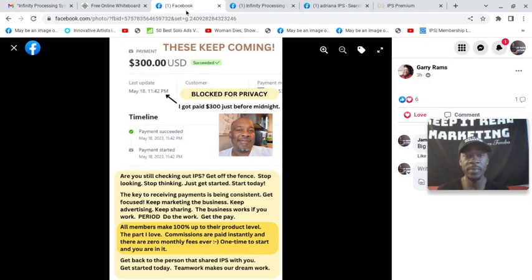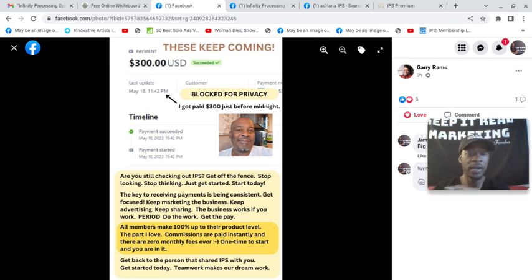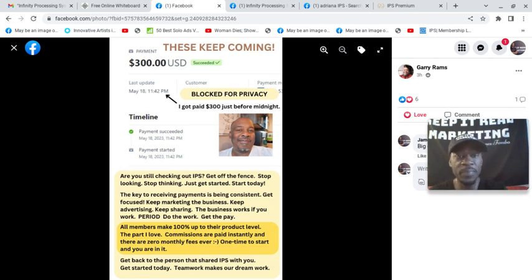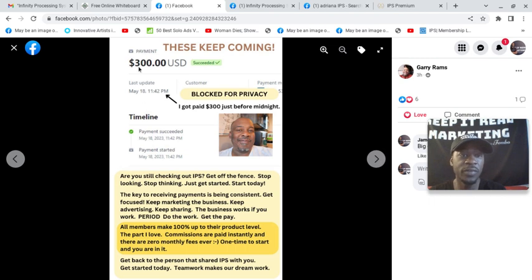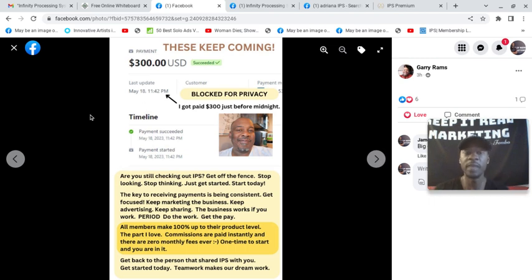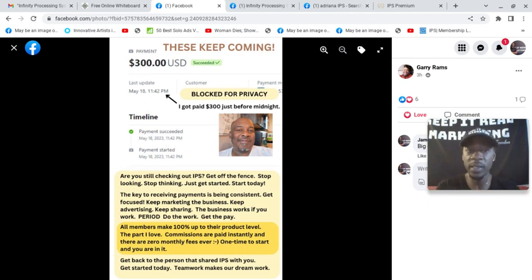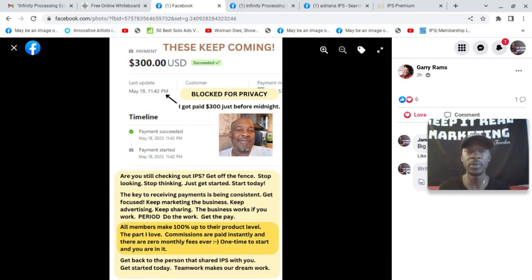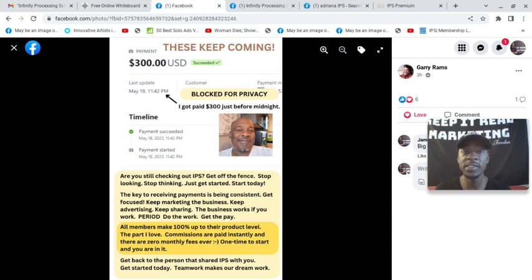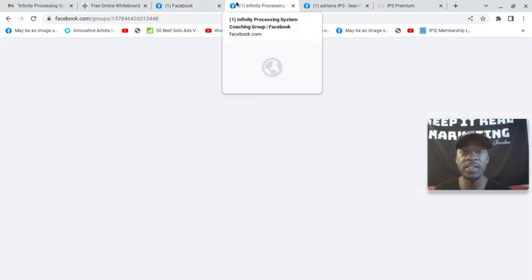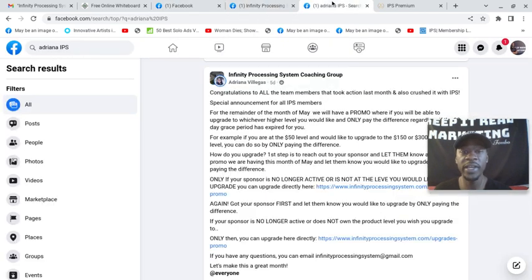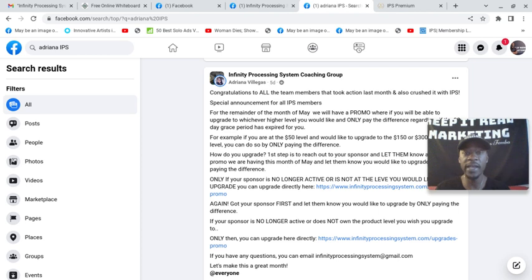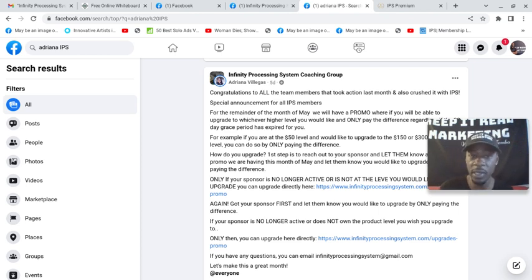Anytime you have an opportunity where two years later people are still able to get positive results. Check out Gary earning a $300 direct payment. It means that the system is proven. They learned how to keep everything simple. It's member to member direct payments. Adriana made this announcement in the group.